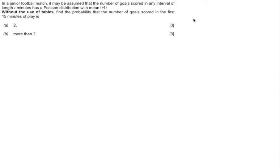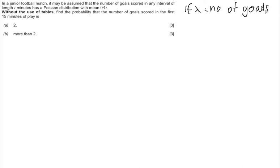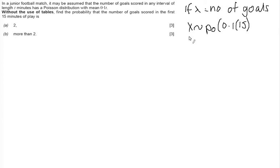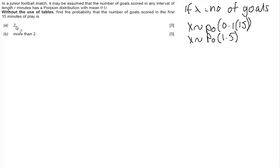For the start of any distribution question, like binomial or Poisson, we should start by stating that we have a random variable X and stating the distribution. If X equals the number of goals, then X is distributed with a Poisson distribution with mean 0.1t, which is 0.1 times 15. So X is distributed with a Poisson distribution with mean 1.5.